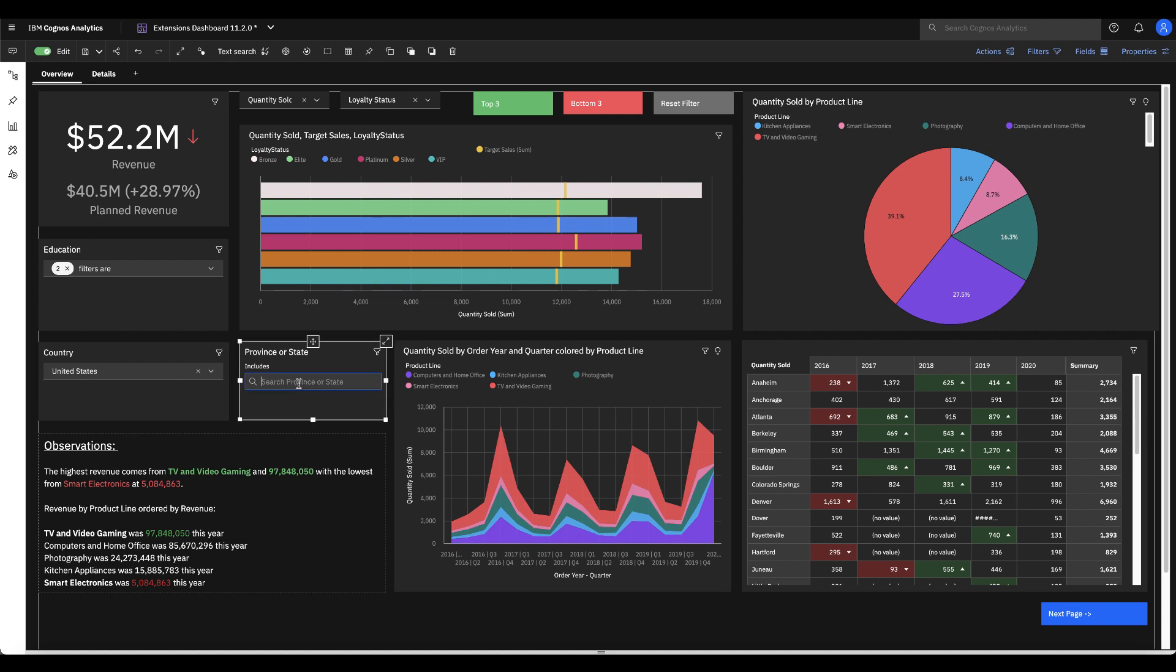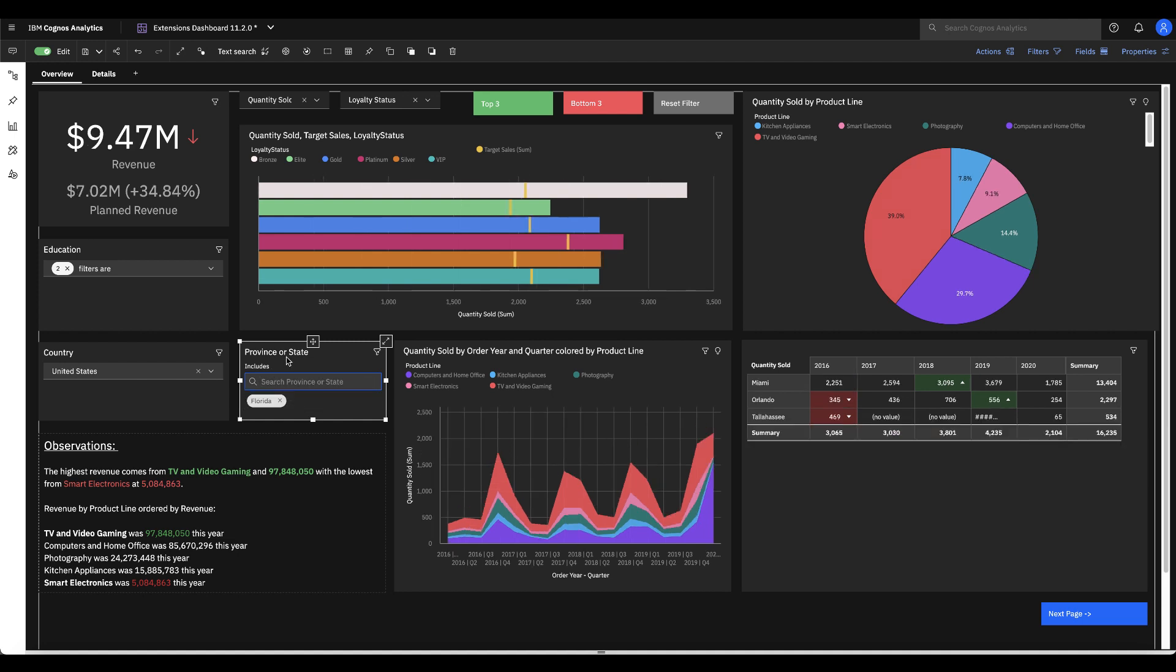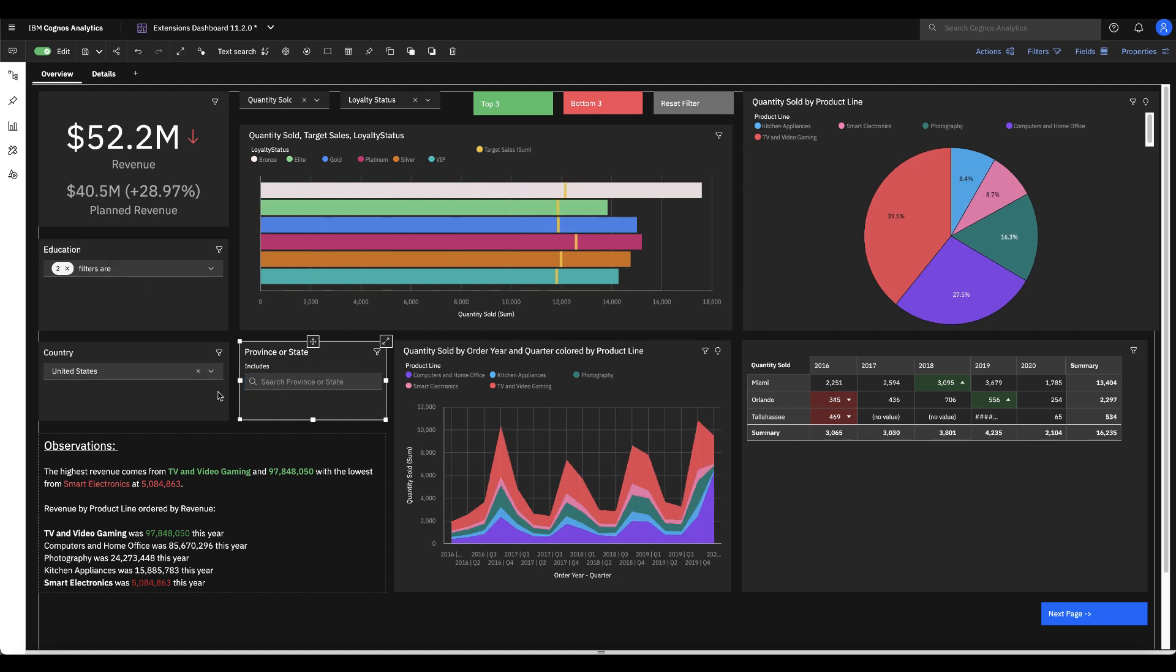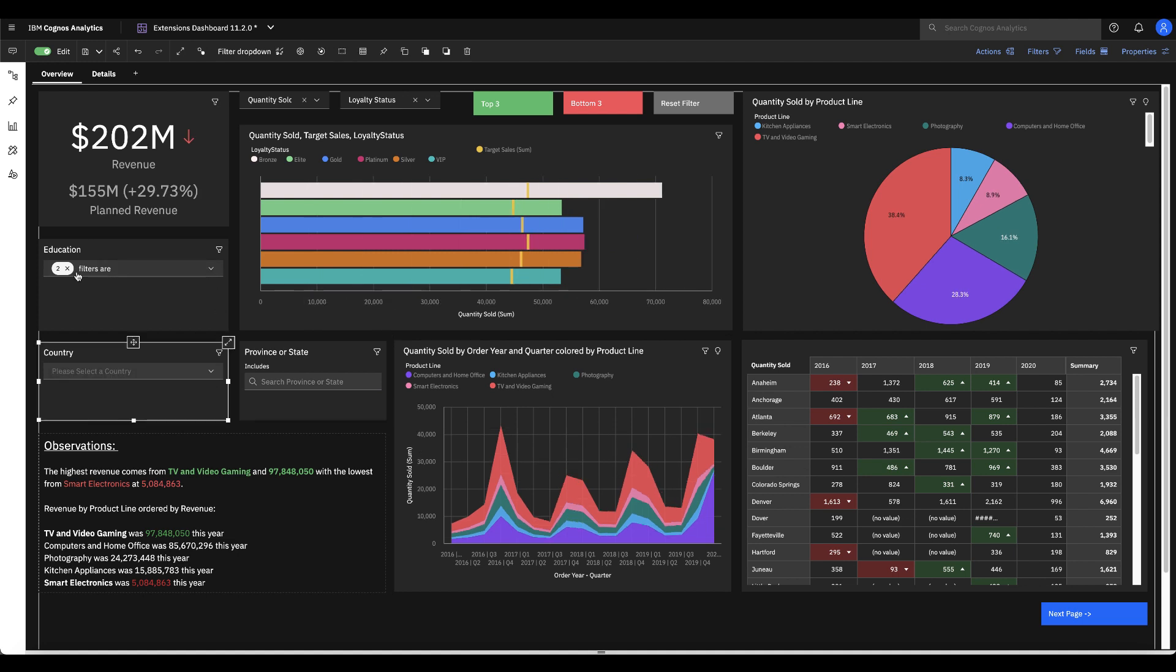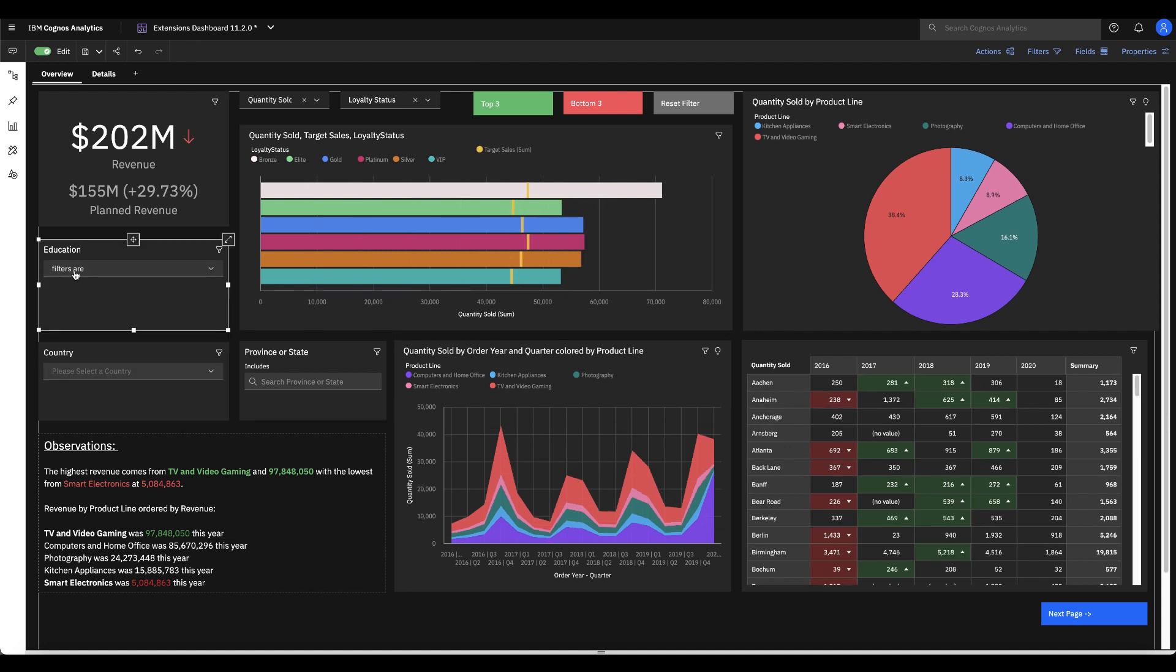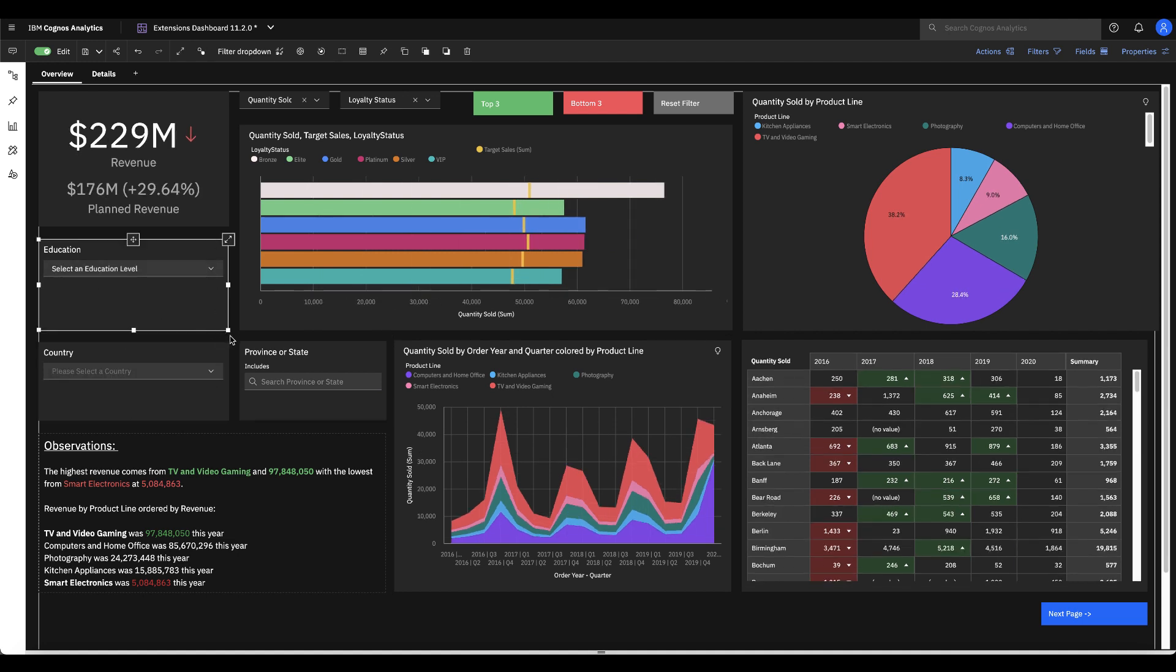We've also got a search filter control. So if I wanted to search on a given province or state, again this is just tied to a specific field that I populated this with. So province or state, education versus country and I can also easily back out of all of these changes that I'm making just by modifying them on the fly.